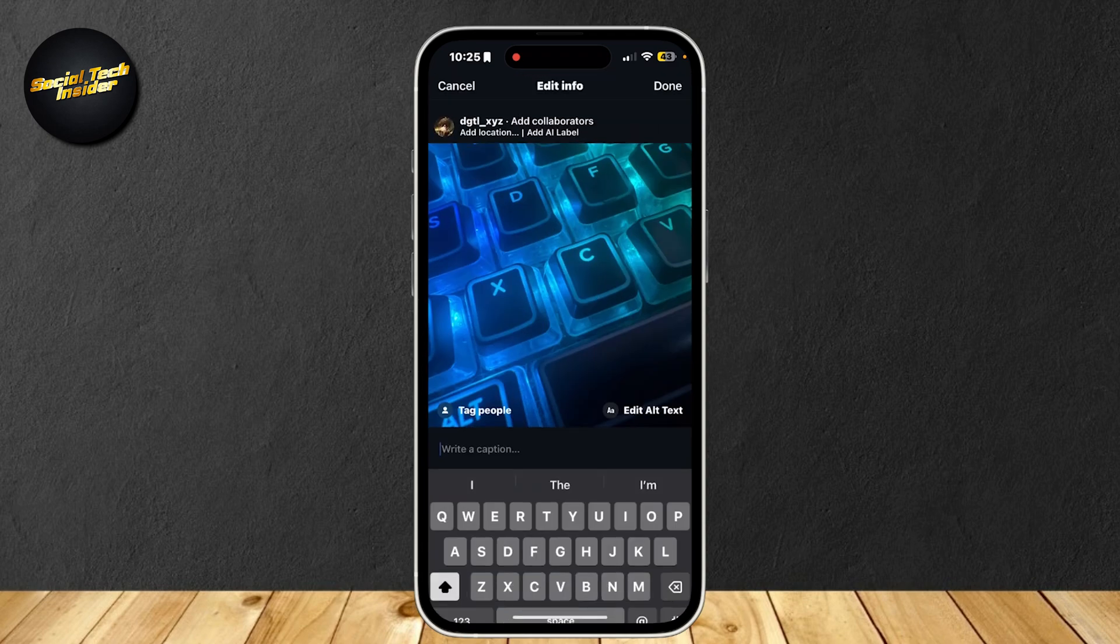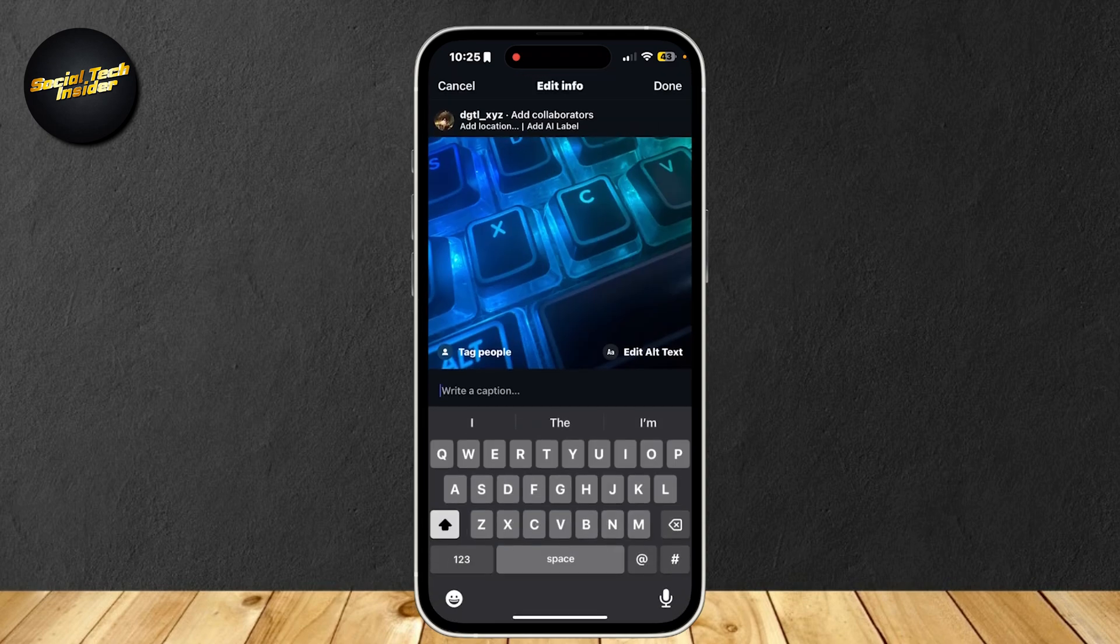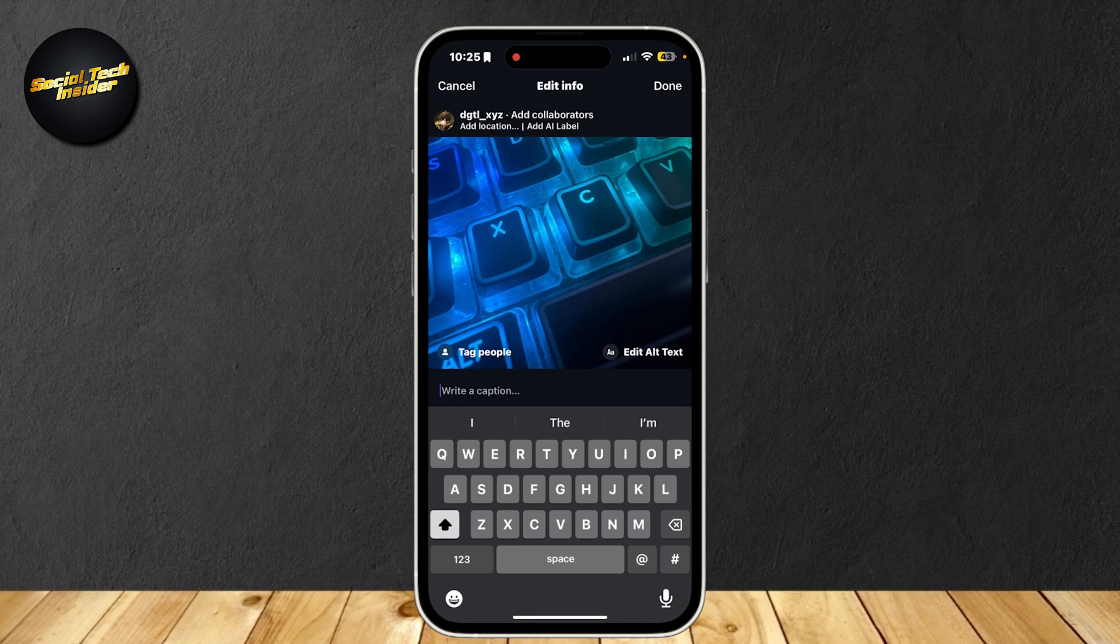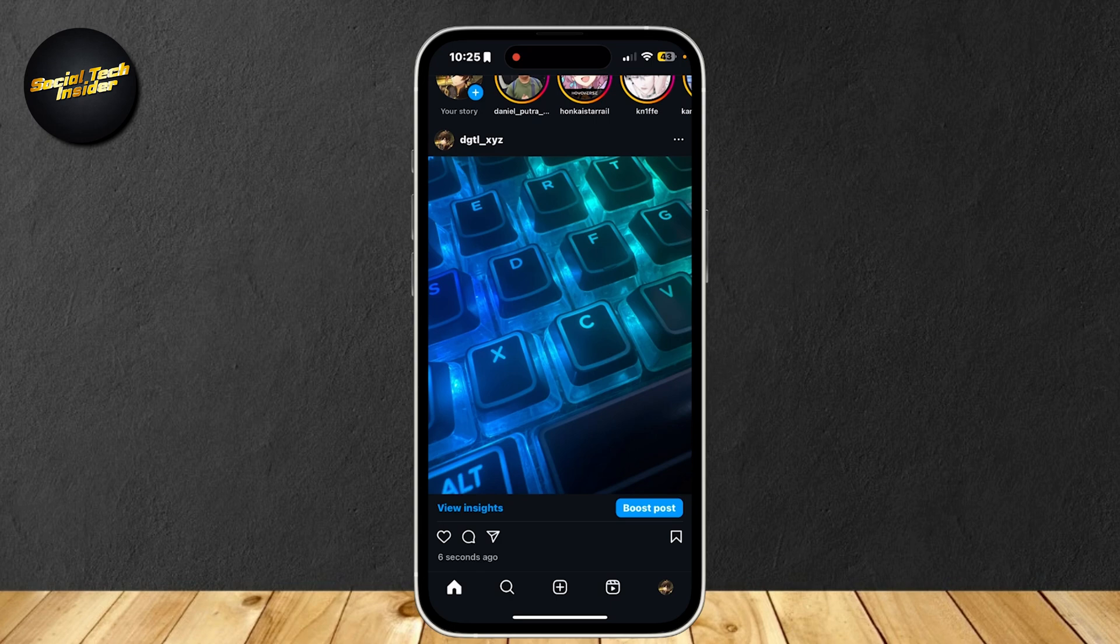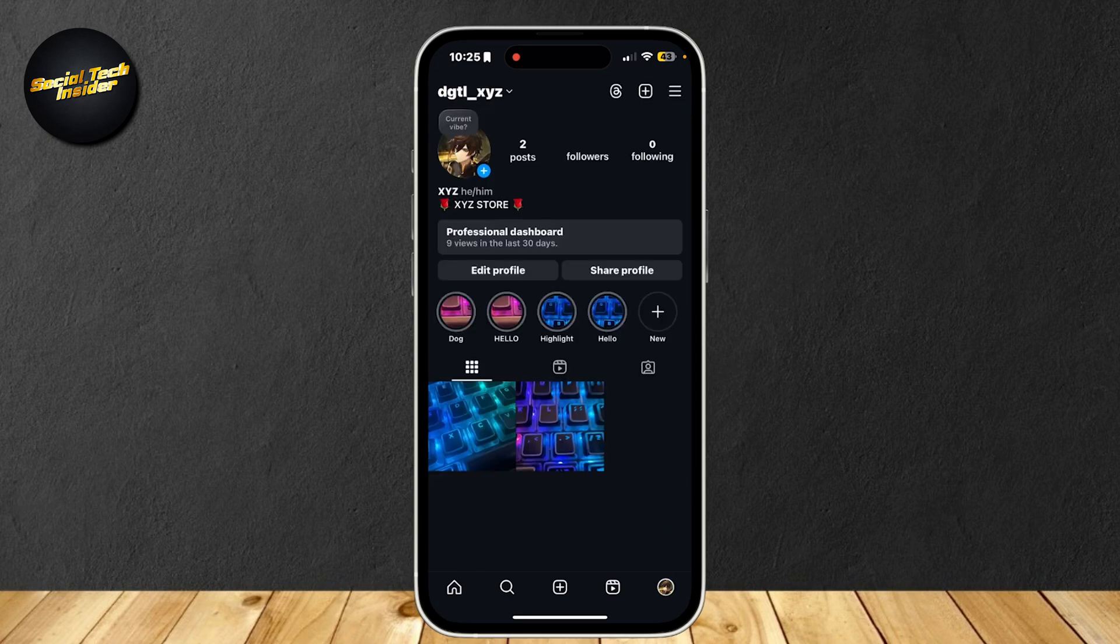Even if you tap on edit, it's not going to show anything. You can just edit the captions or the locations or the tags, but you can't actually change the date of which you added that post.